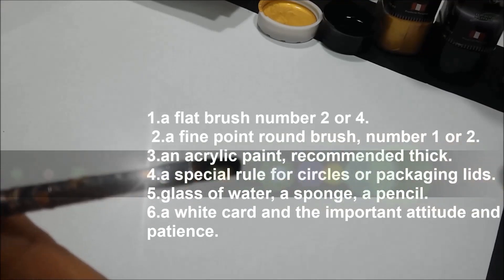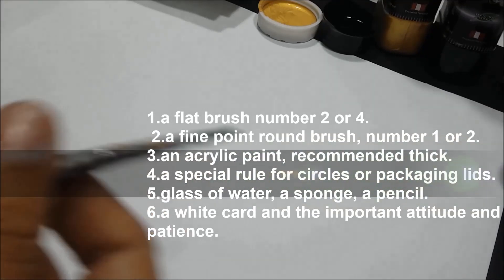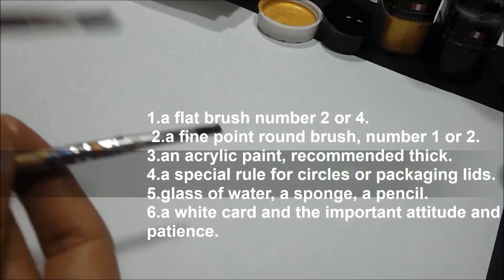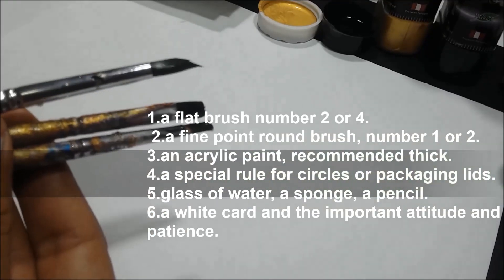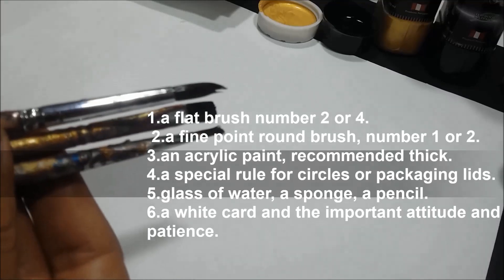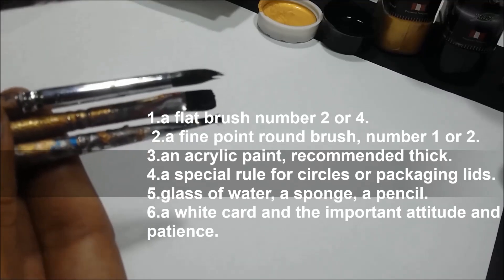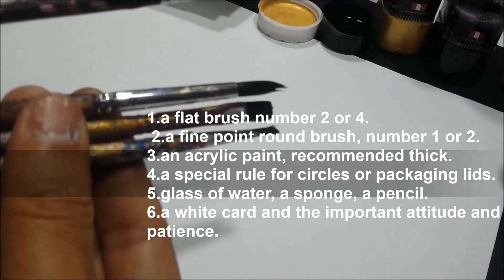We start with the materials that we are going to practice. A flat brush number two or four. A fine point round brush number one or two. An acrylic paint, recommended thick.